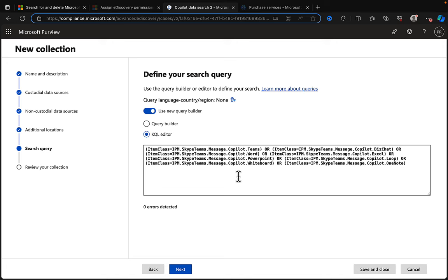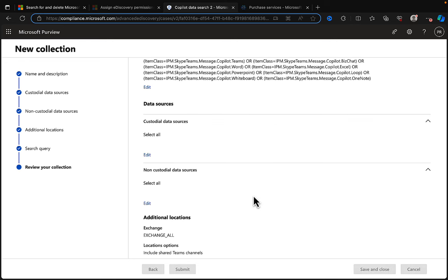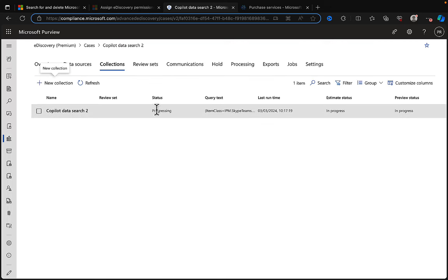The article also recommends adding keywords to the search. When you're doing any eDiscovery case, you should have something specific in mind — whether it's a legal, investigation, or internal matter. You'll need the Copilot interaction type filter plus your specific search criteria. You can do that with the query builder or the KQL editor. Check my previous eDiscovery videos for examples. Let's click next — our collection is ready. Let's submit it.